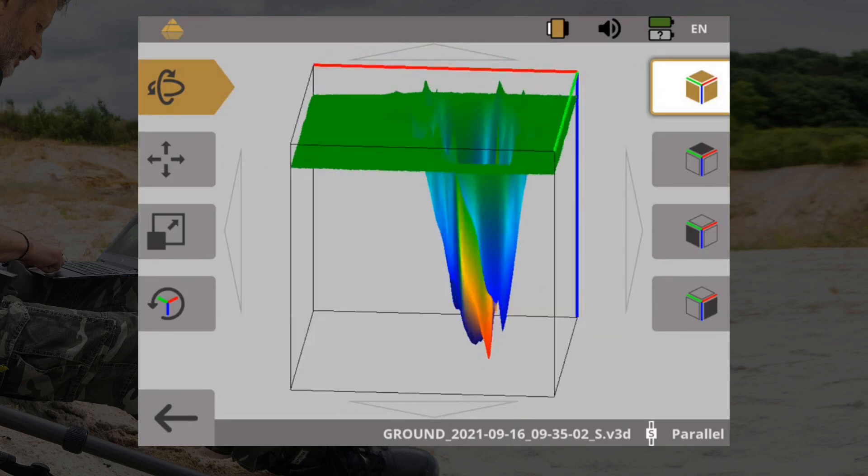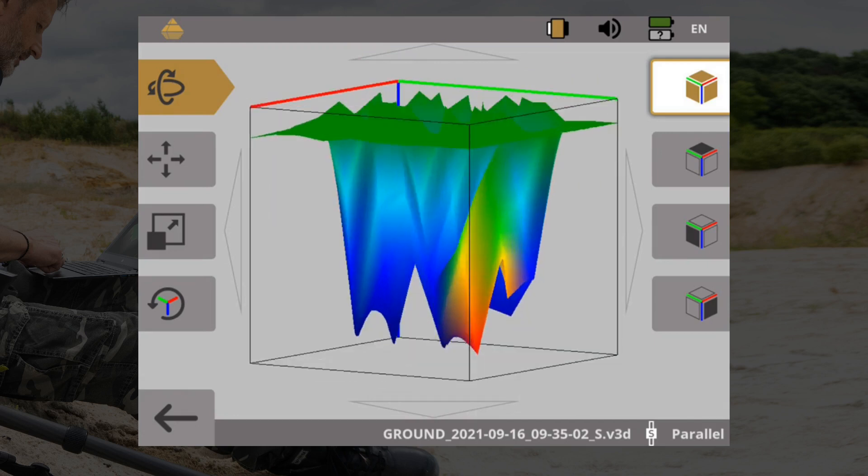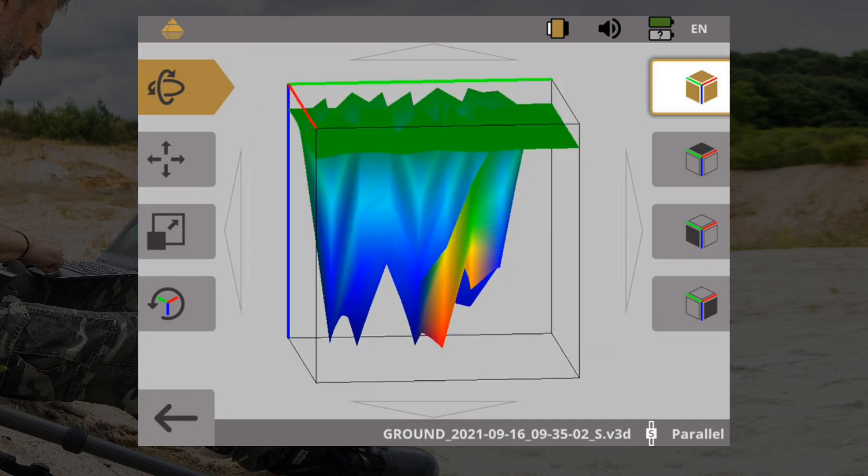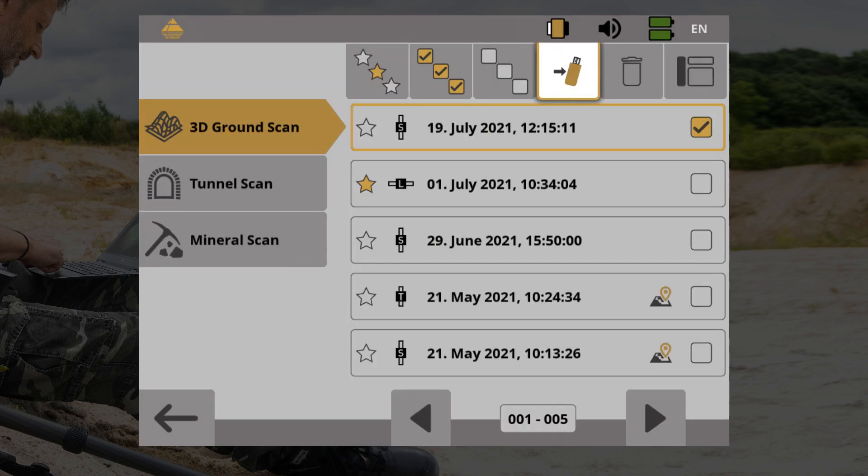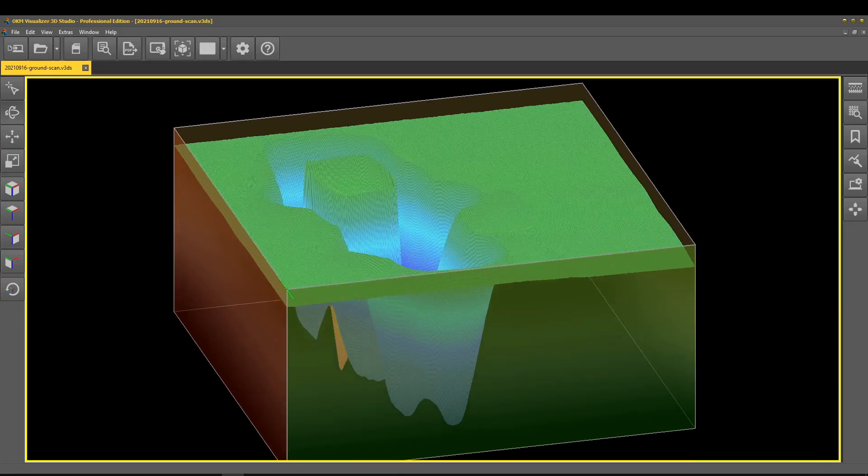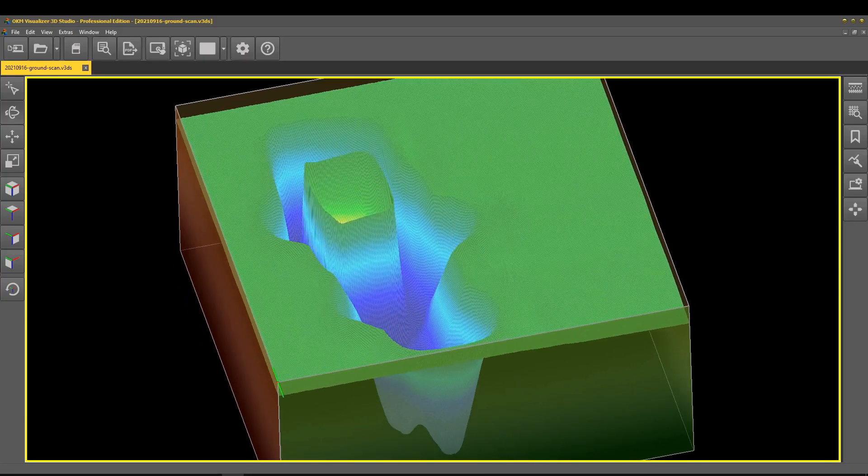File Explorer allows you to view your saved 3D ground scans, tunnel and mineral scans, and transfer them to a notebook for further analysis in Visualizer 3D Studio.